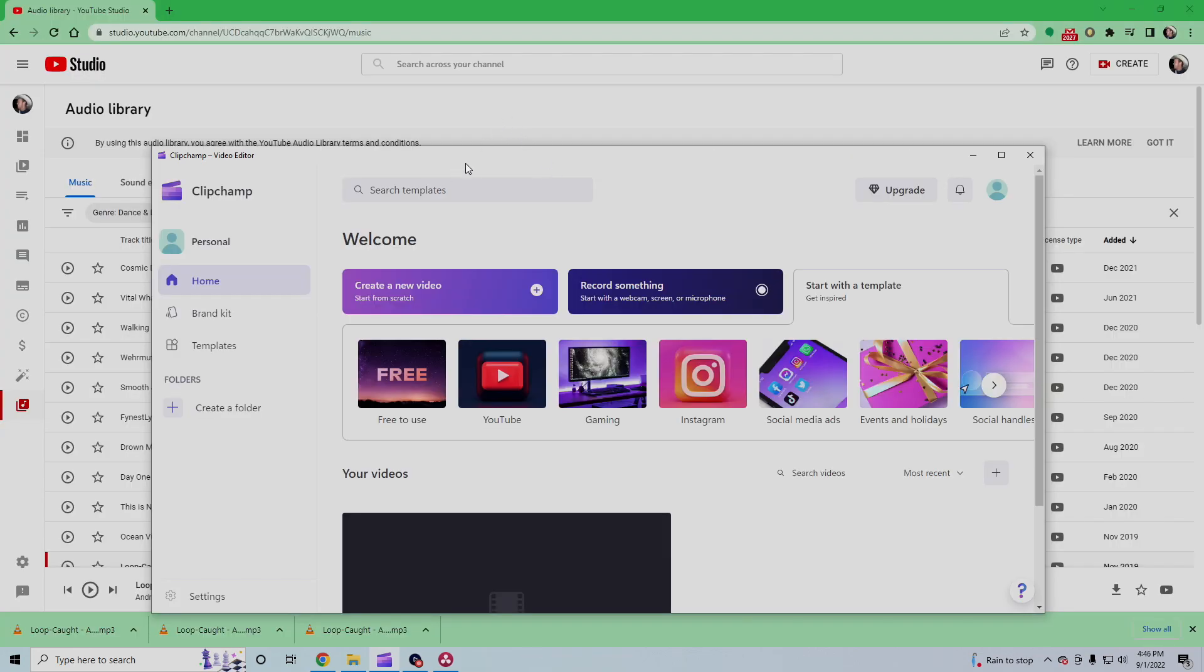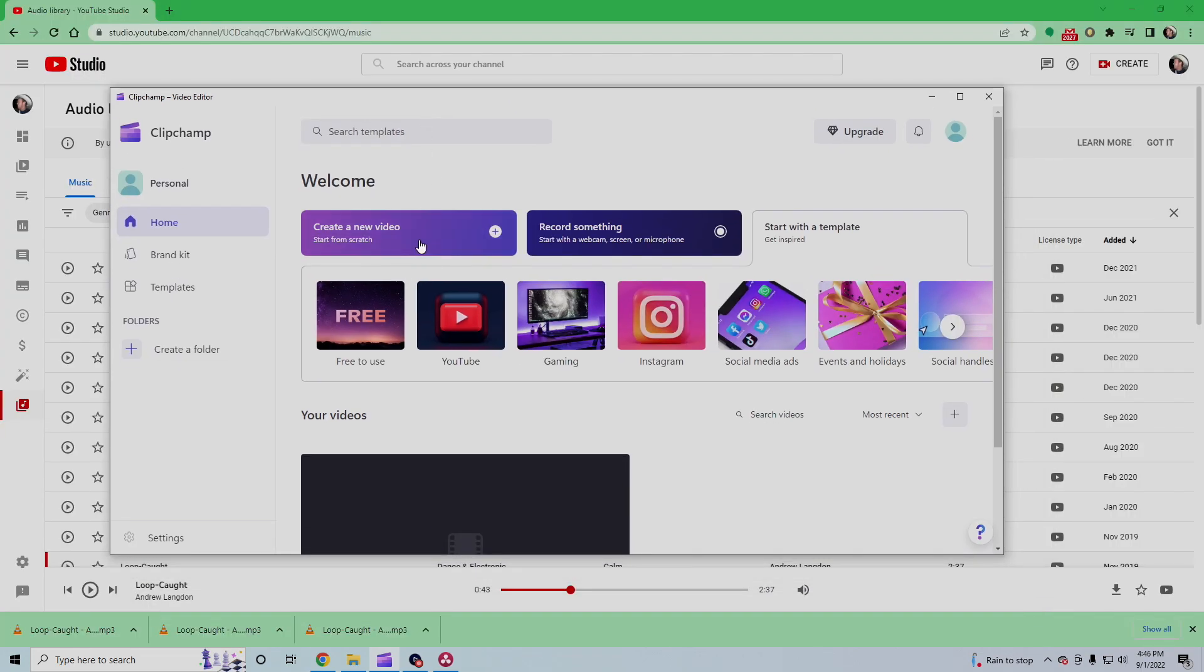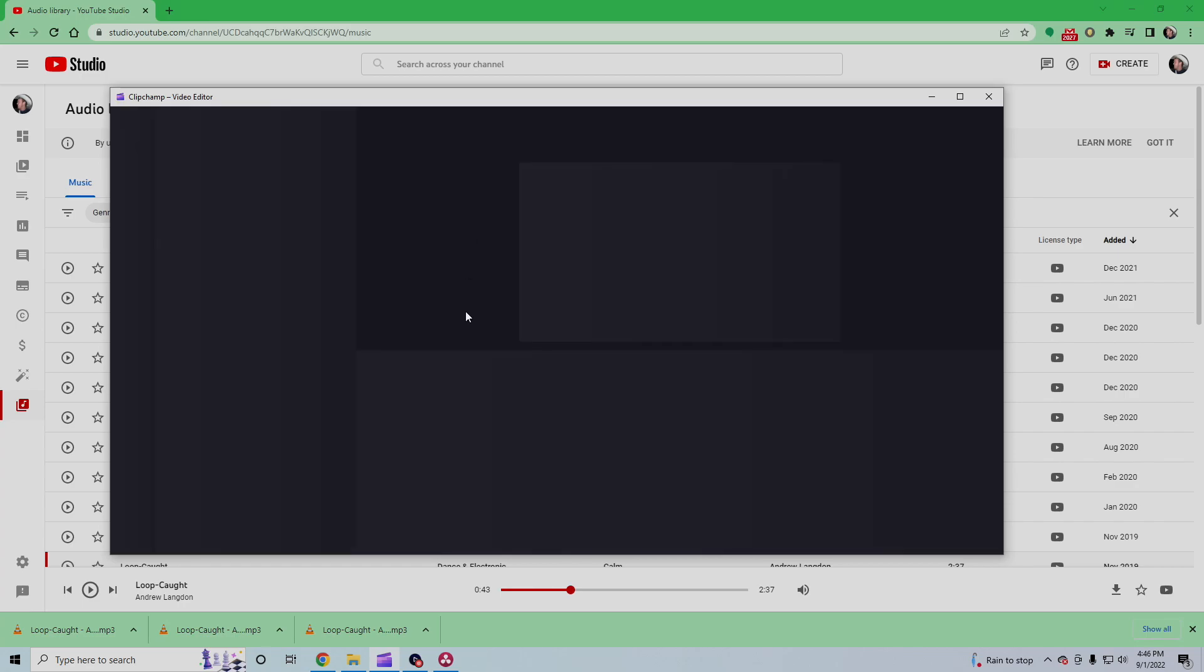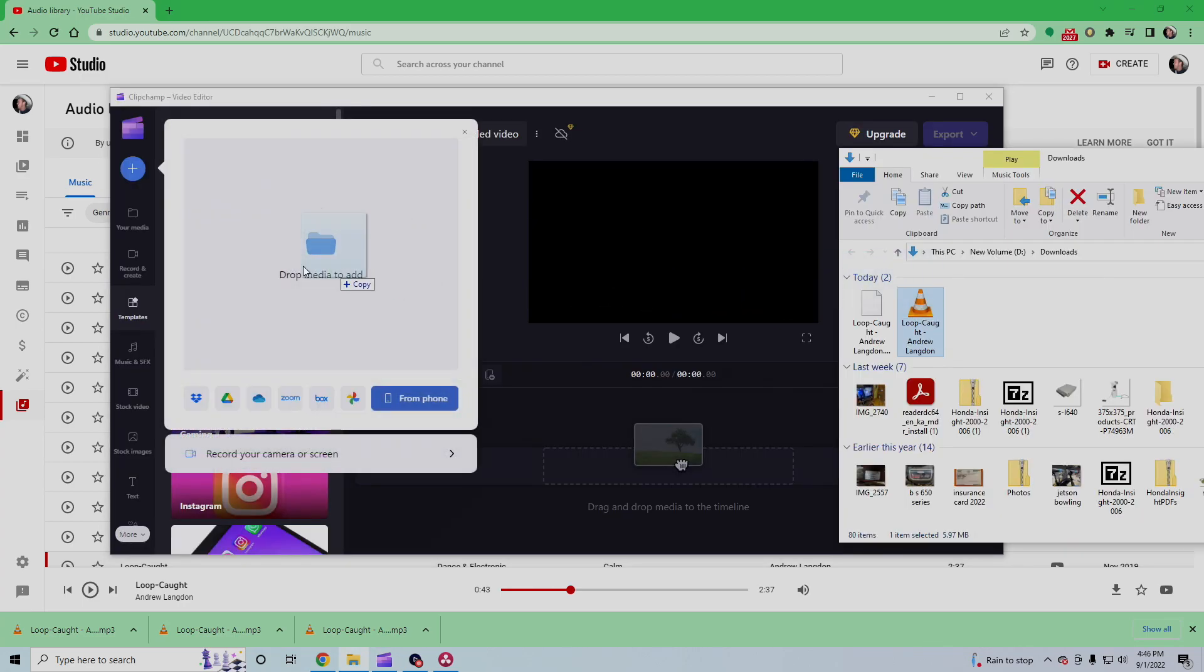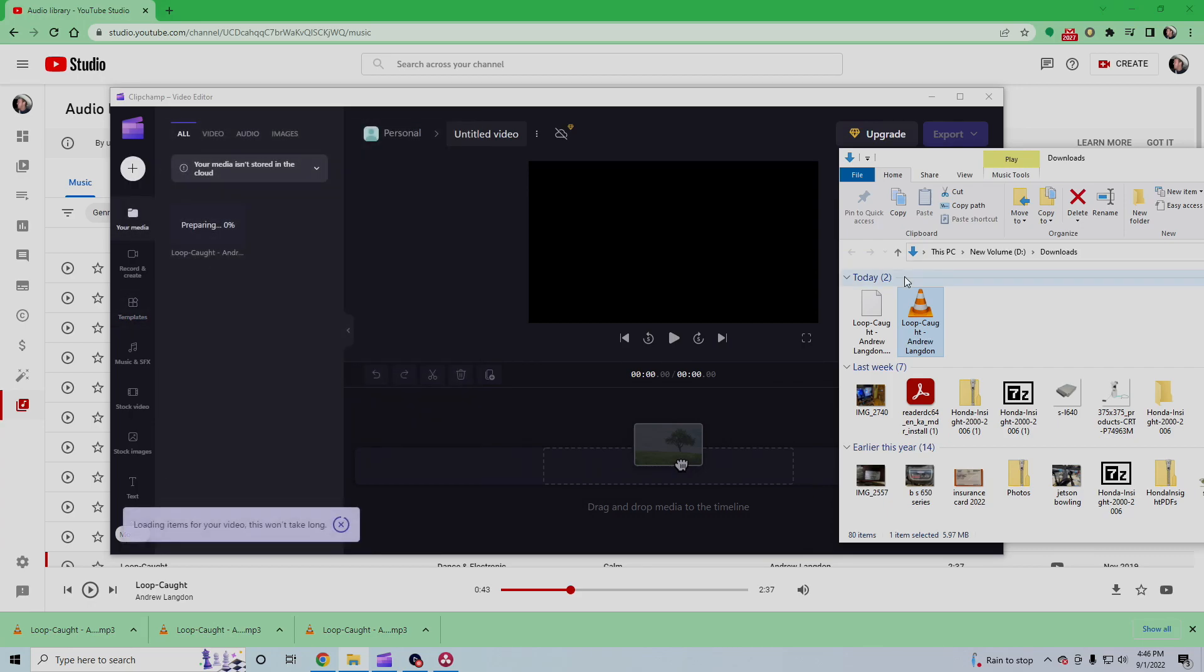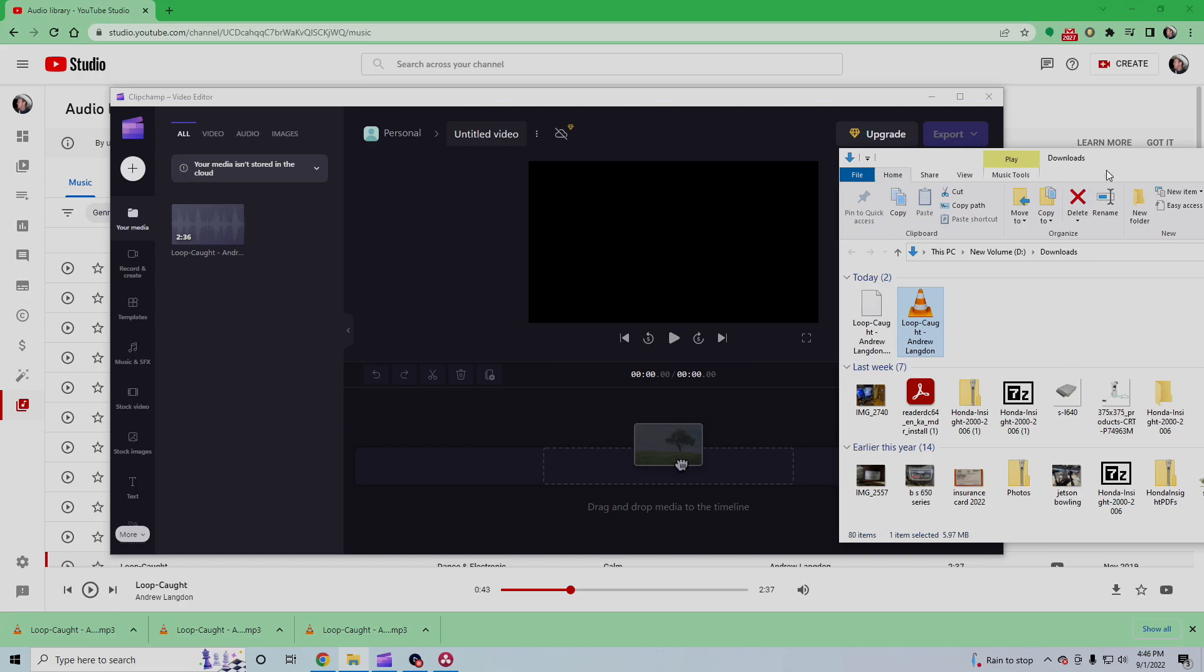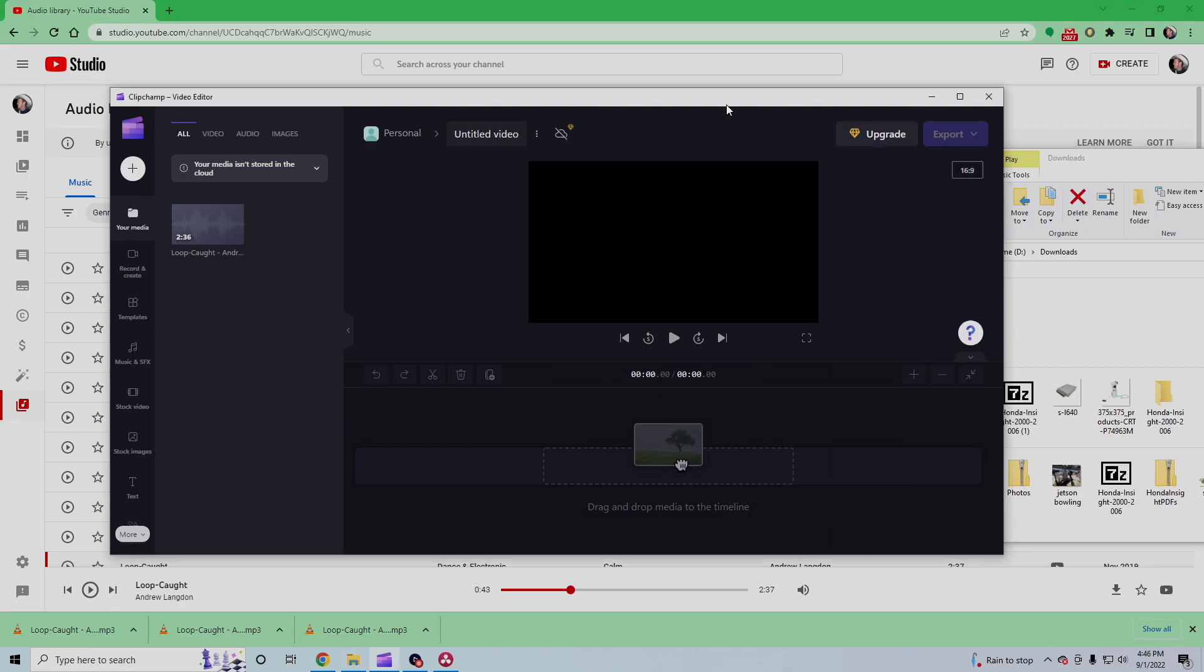So here's ClipChamp. We're going to create a new video. And so we'll drag in our audio, and it's going to prepare that.